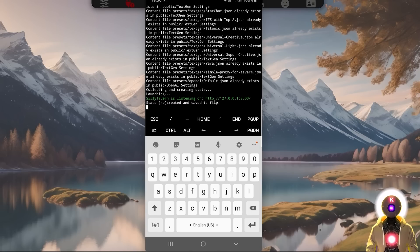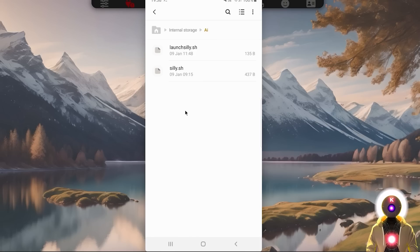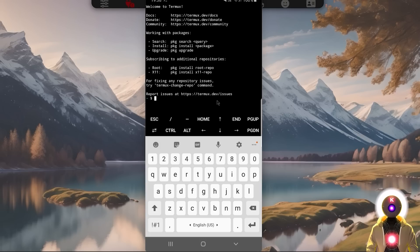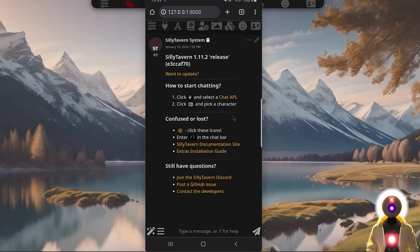Now a few notes: if you want to quit Silly Tavern and exit Termux, press the little control button and then press C, which will stop Silly Tavern from running. Then to exit Termux, type exit and press Enter. The next time you want to relaunch Silly Tavern, go inside Termux — remember we downloaded two files: silly.sh, which is the installer, and launch-silly.sh, which is the launcher. To launch Silly Tavern, just copy and paste the command from the Patreon post and press Enter. Just like that, we are running Silly Tavern locally on our phone.